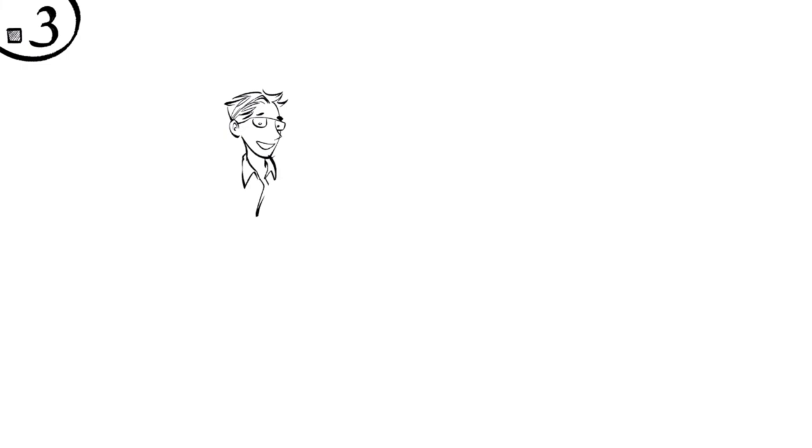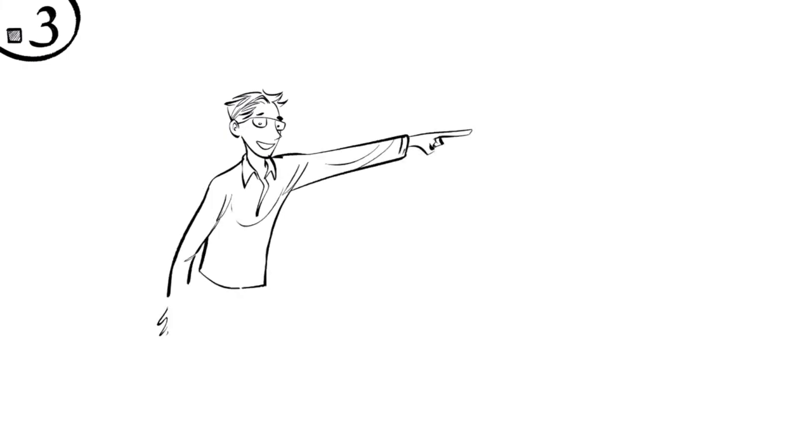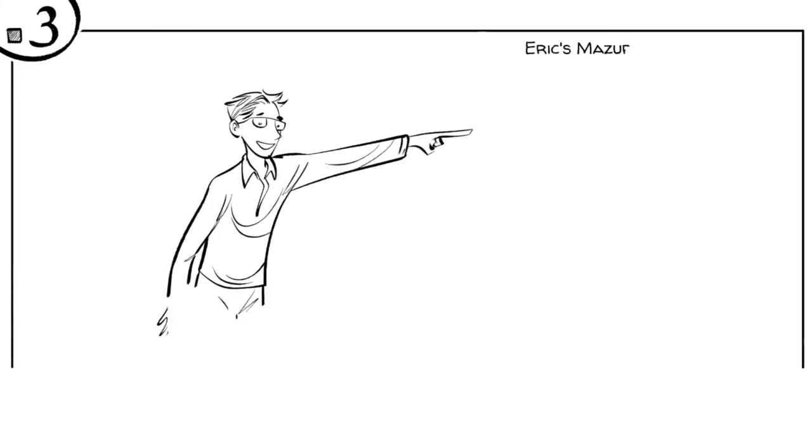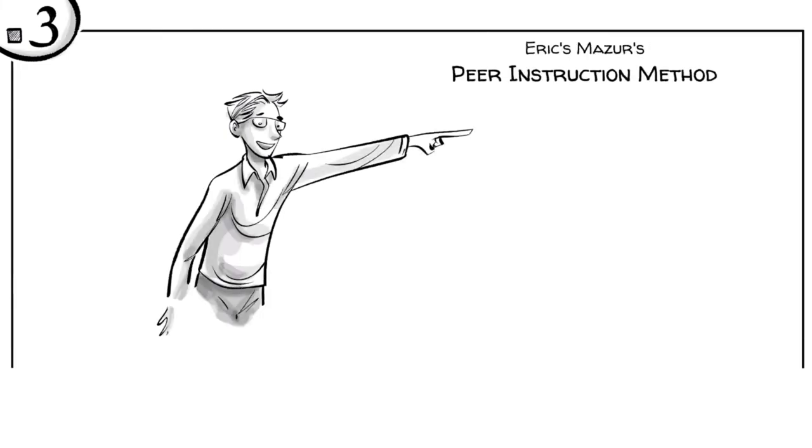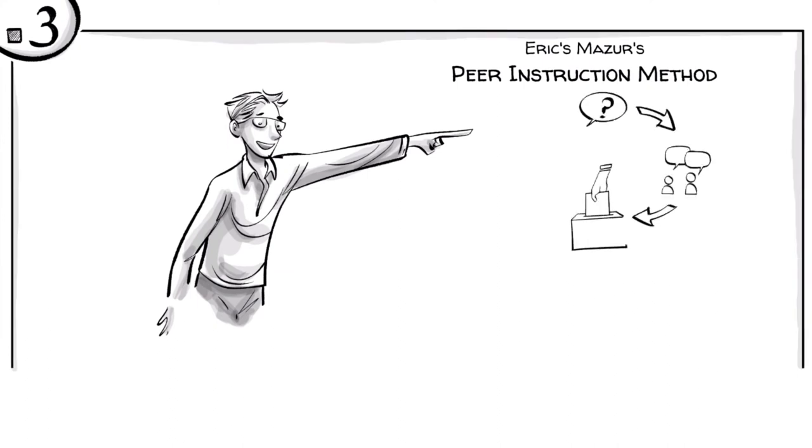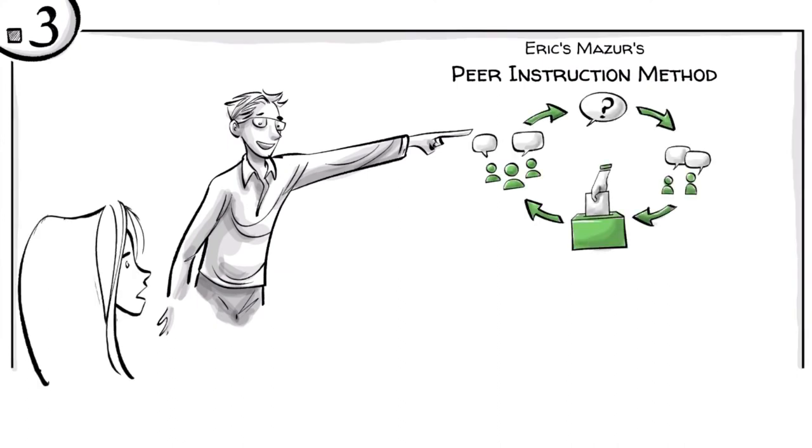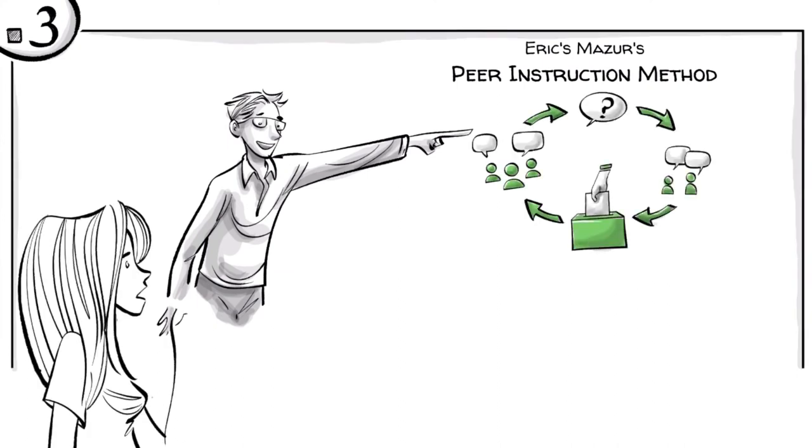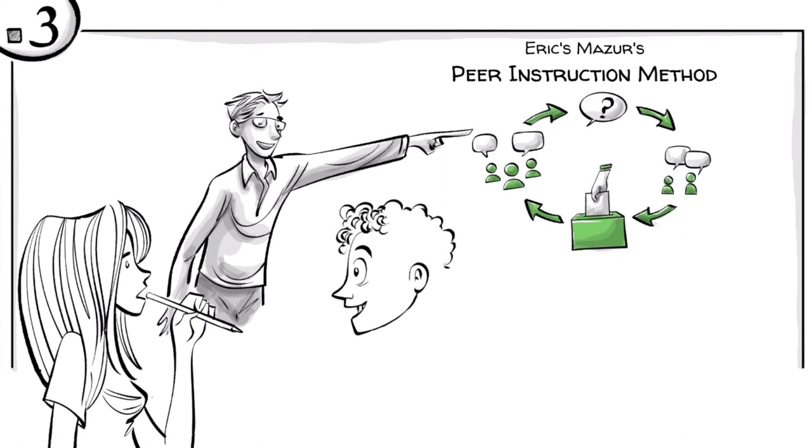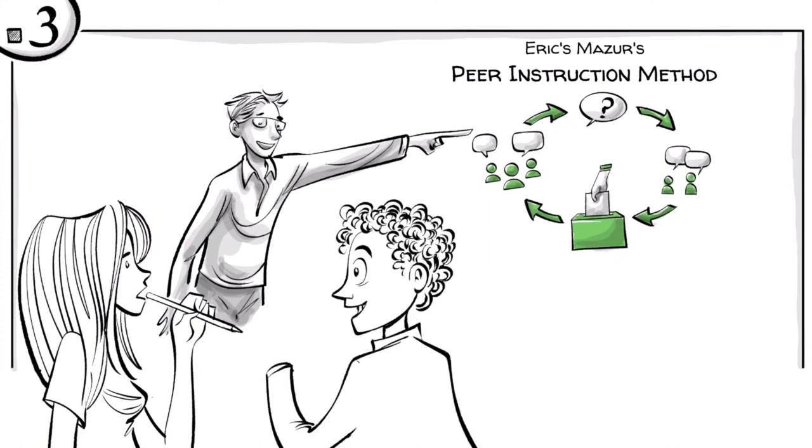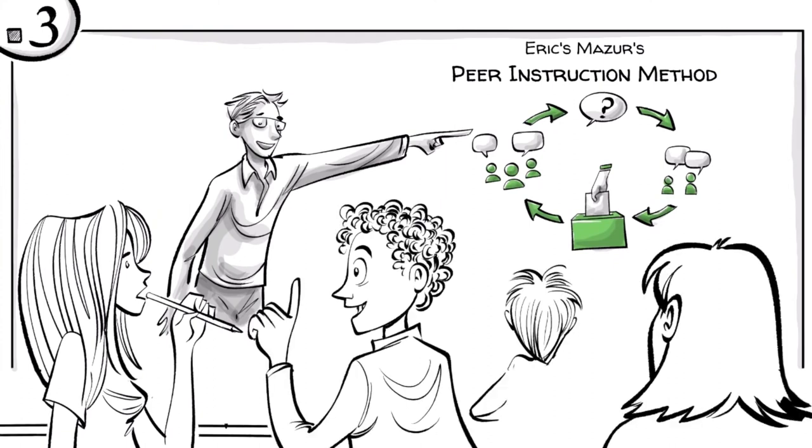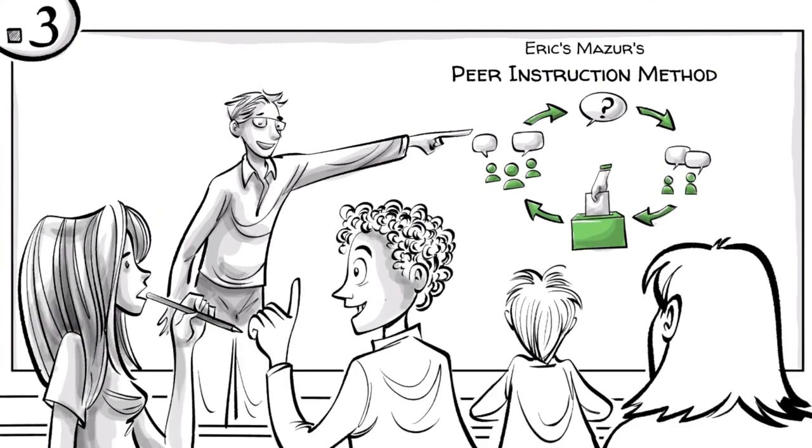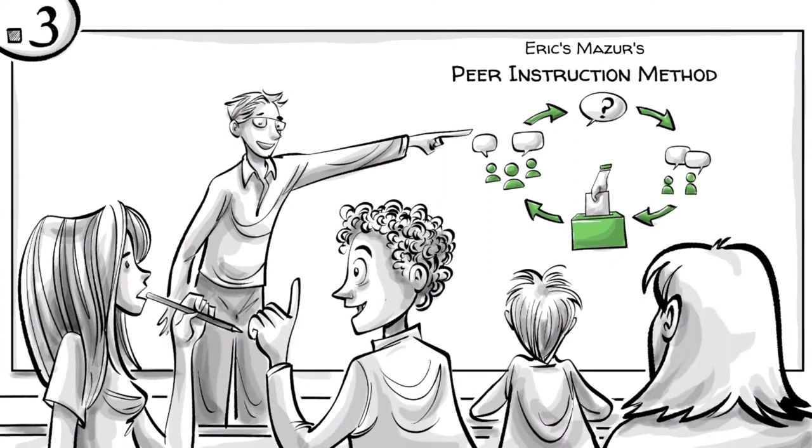Step 3. Without telling the students how they voted and following Eric Mauser's peer instruction method, which involves questions, peer discussions, votes, and group discussions, the students then discuss the question and their answers with one or two classmates, ideally with someone who disagrees with their own opinion.